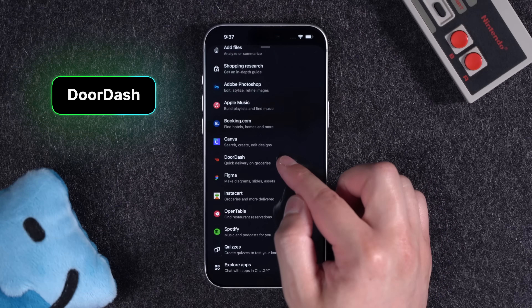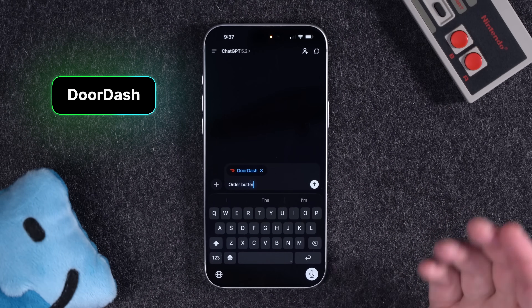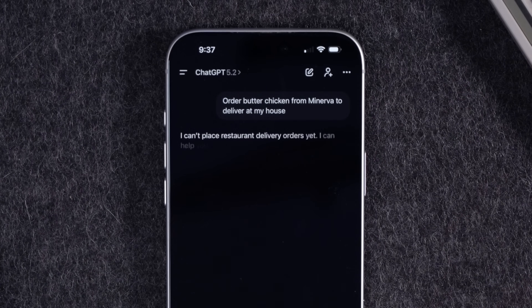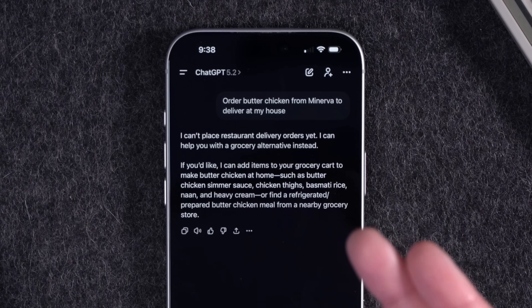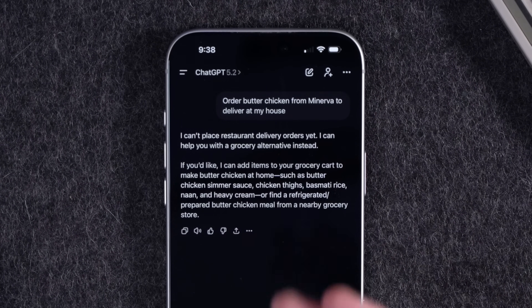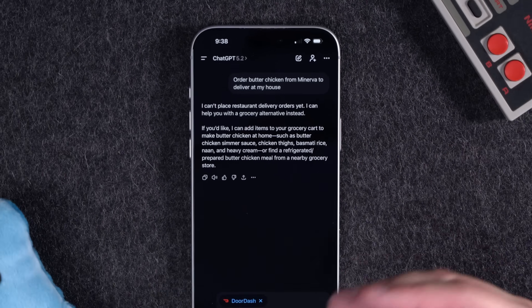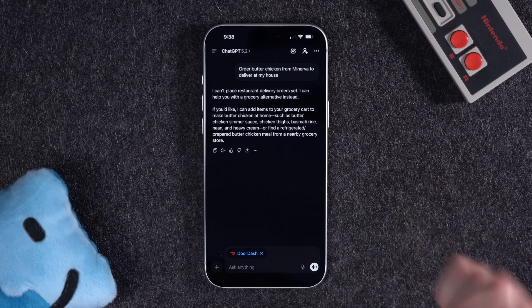Now let's try doing something from DoorDash. I asked it to order butter chicken from Minerva to deliver at my house, and I connected my DoorDash account. Unfortunately, ChatGPT can't place restaurant delivery orders yet. It will allow you to do grocery cart deliveries through DoorDash, but not actually order from restaurants and to-go meals. DoorDash may be resisting this because they want you to use the DoorDash app for upsells and ads. Get subscribed because if features like ordering food from DoorDash are added, I'll update you.